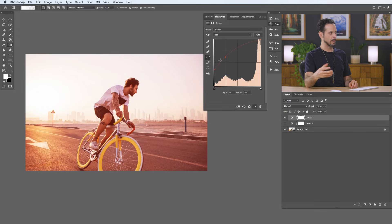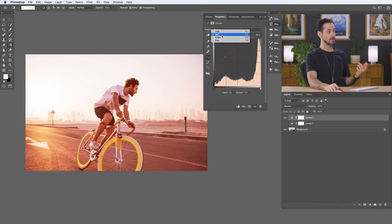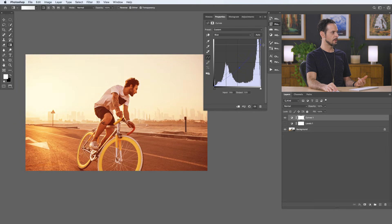I want this to be orange, but there's no orange channel — just red, green, and blue. Orange is basically a combination of red and yellow, and yellow is the opposite of blue. So we'll use our red channel and then go to our blue channel and take our midpoint and drag it down a little bit to get our yellow. Turning this off and on, we have our yellow — something like that looks pretty good. That looks really nice.